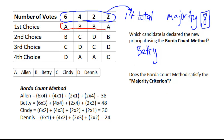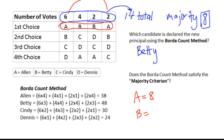Looking at the first-place votes, Betty is certainly a contender, but it really comes down to A and B — Cindy has no first-place votes and neither does Dennis. Alan has a total of 8 first-place votes: this 6 here plus this 2 there. Betty only has a total of 6 — that's this 4 plus 2.